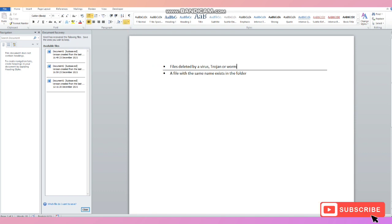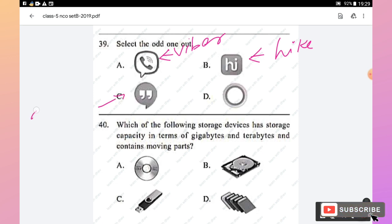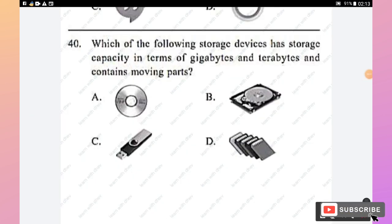Question 39: Select the odd one out. Option A is Viber, option B is Hike, and option C is Google Hangout — all are messenger apps used for video and voice calls. Option D is a Facebook-style social networking app. Since A, B, and C are messaging/calling apps while D is primarily a social networking service, option D is the odd one out.